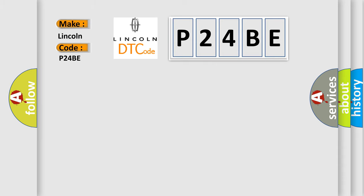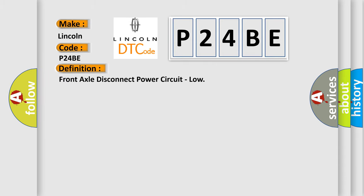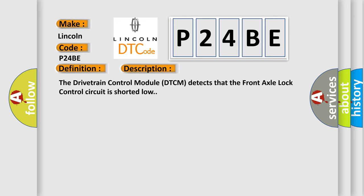The basic definition is: Front axle disconnect power circuit, low. And now this is a short description of this DTC code. The drivetrain control module (DTCM) detects that the front axle lock control circuit is shorted low.